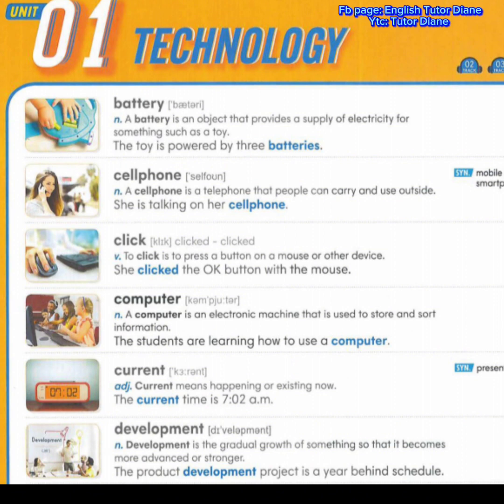Fourth, computer. Noun. A computer is an electronic machine that is used to store and sort information. Example: the students are learning how to use a computer. Current. Adjective. Means happening or existing now. Example: the current time is 7:02 a.m.